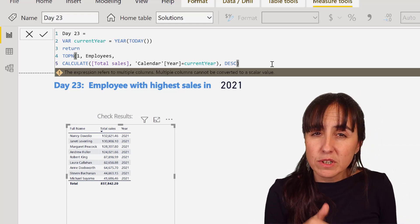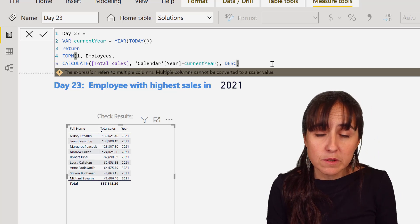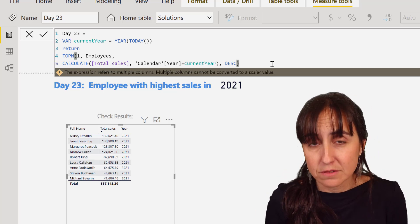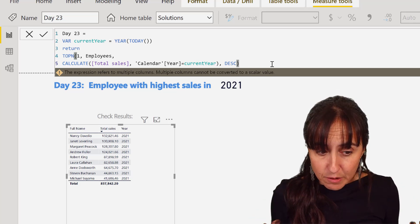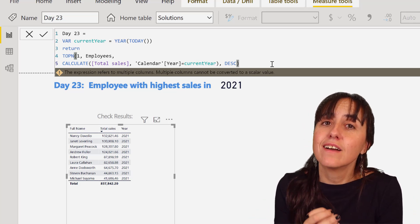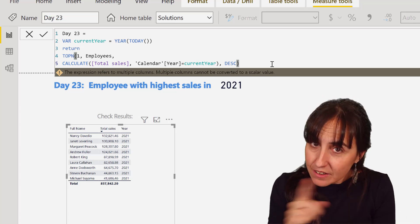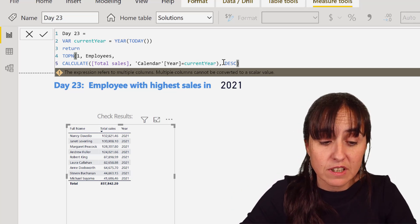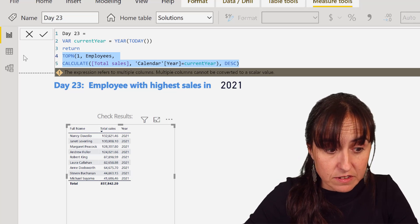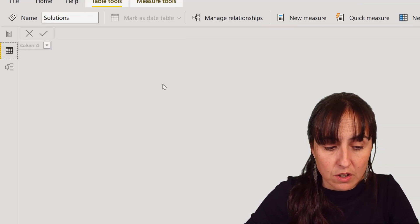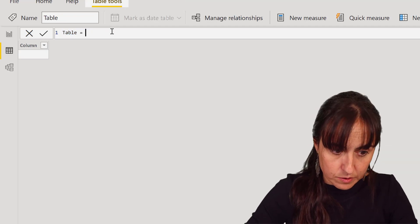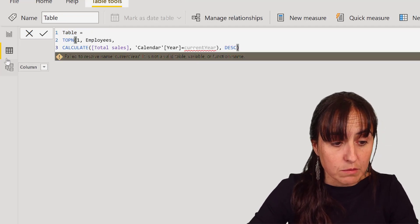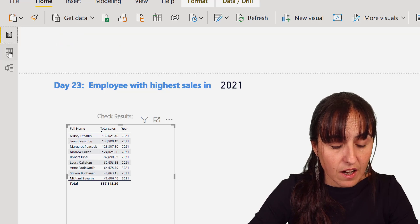And then what is the measure that we want to do on the employees table? It's the one that you see below. And then descending. So what is it telling us there? It says it returns multiple columns. TOPN is a table function - it returns a table. This thing expects to return a number, so it's telling you, hey I'm expecting a number, you're giving me a table.